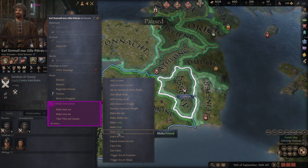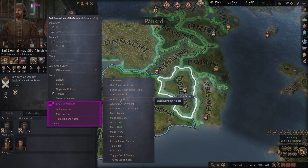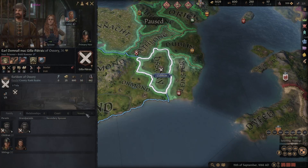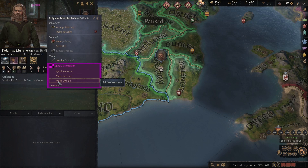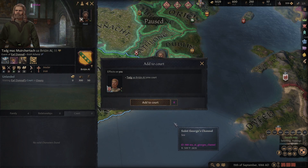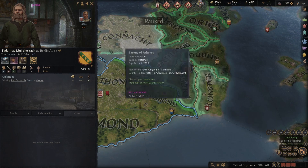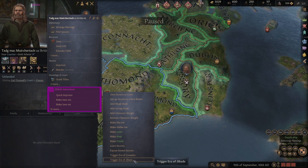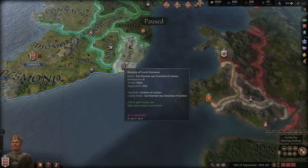You can also make someone your lover, rival, or friend; make them like or dislike you; add hooks — I could do a full video just explaining hooks. You can add people to your court too — say you find someone in another realm and you like that guy, you can just add him to your court, boom, he's in your court now. You can also trigger eras of Crusades or Jihads, expose known secrets — all sorts of things you can do in debug mode.